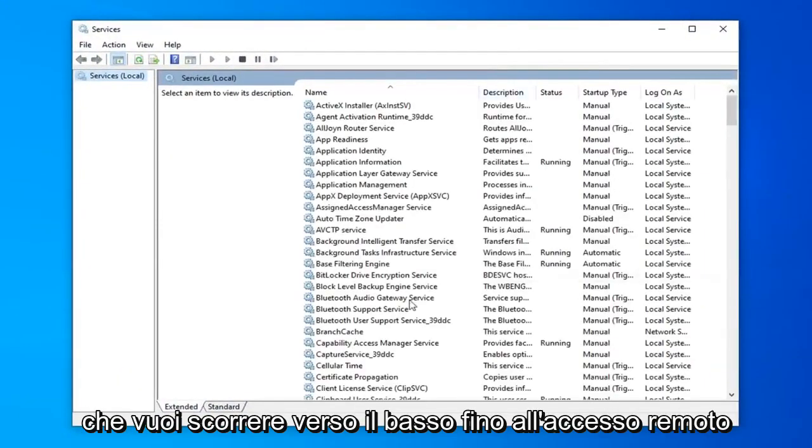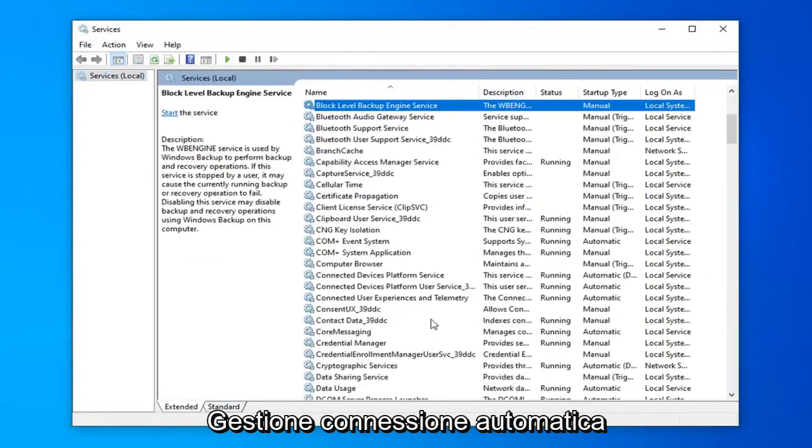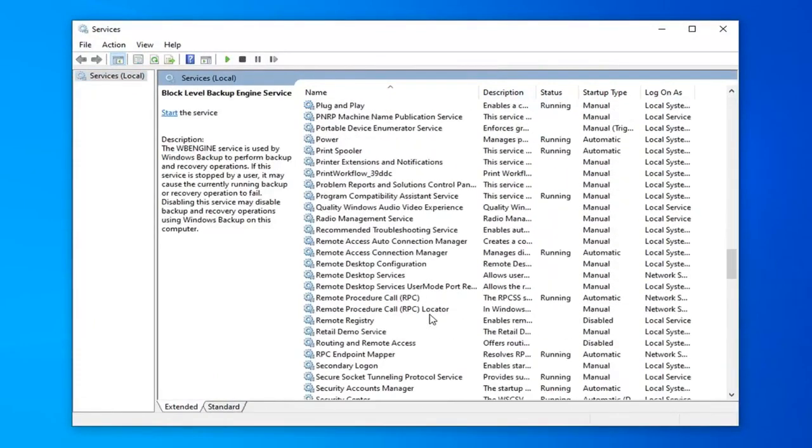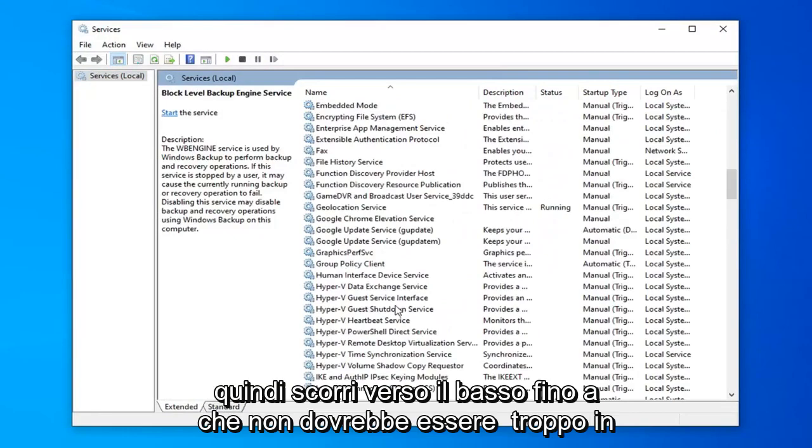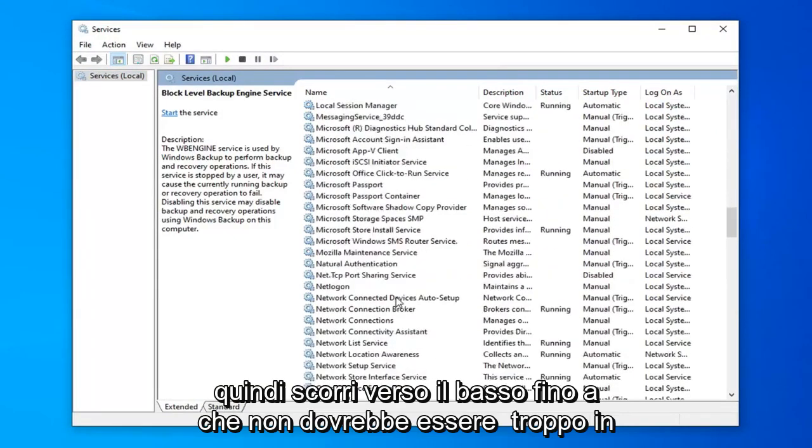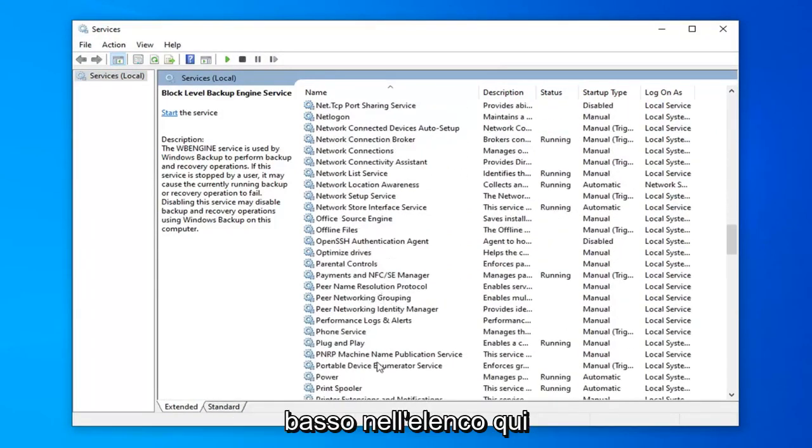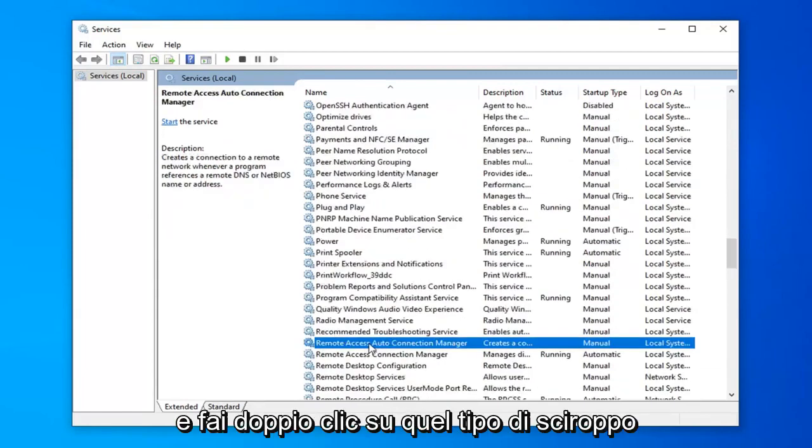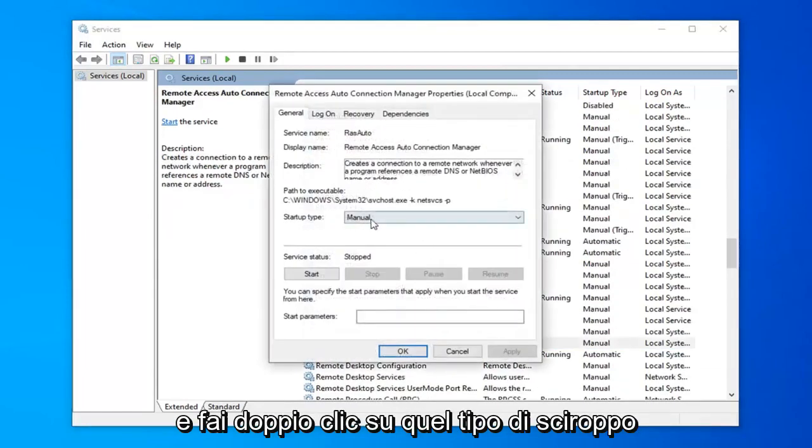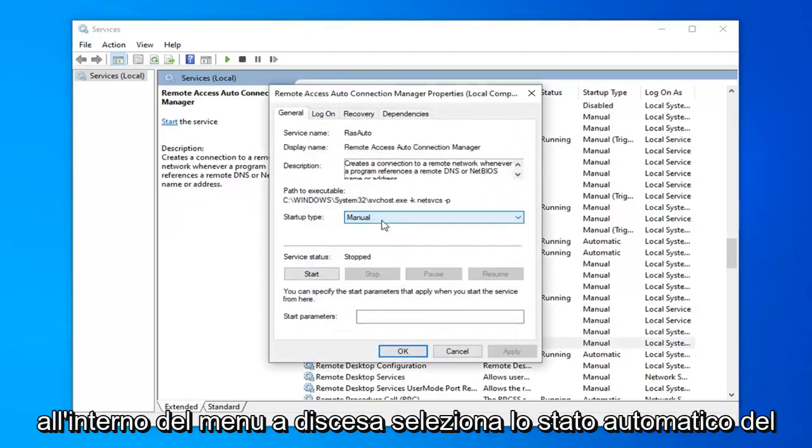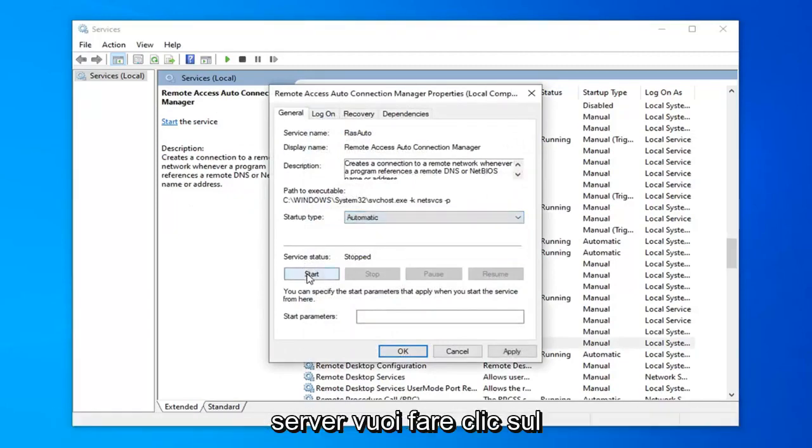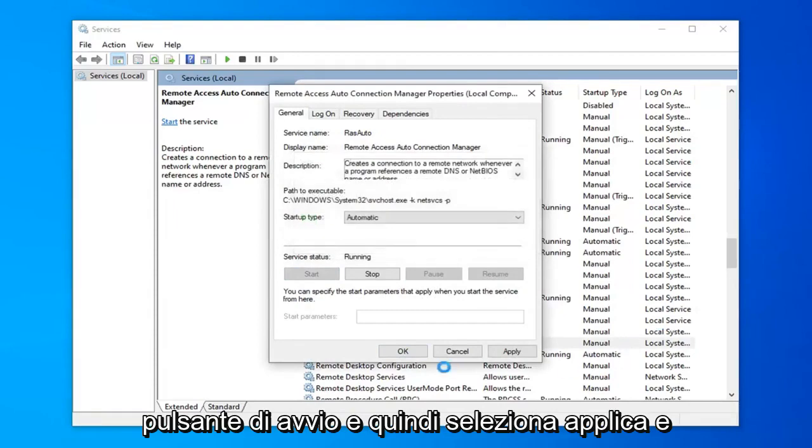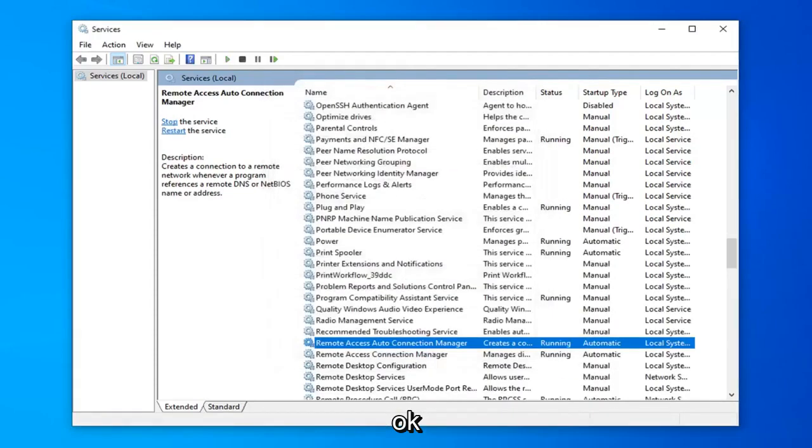You want to scroll down to remote access auto connection manager. Scroll down to that, shouldn't be too far down the list here. Double click on that. Startup type should be set to automatic. So click inside the drop down and select automatic. Service status you want to click the start button. And then select apply and ok.